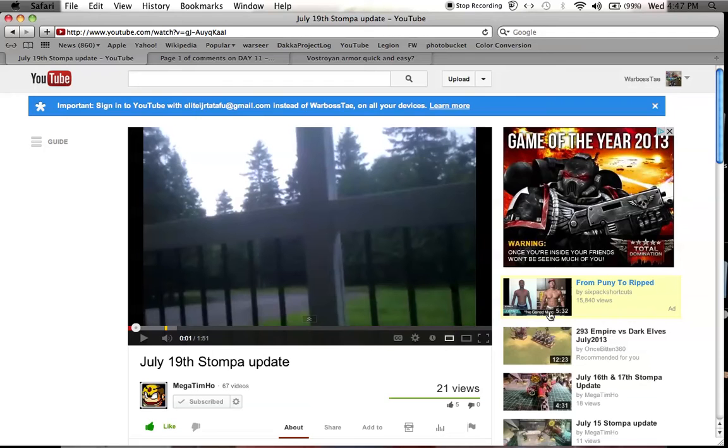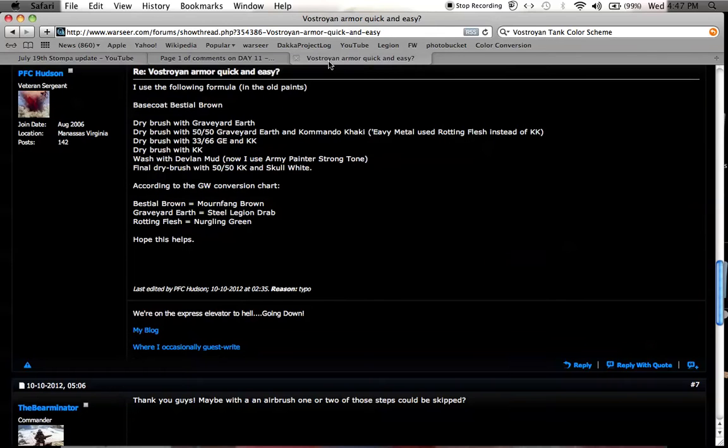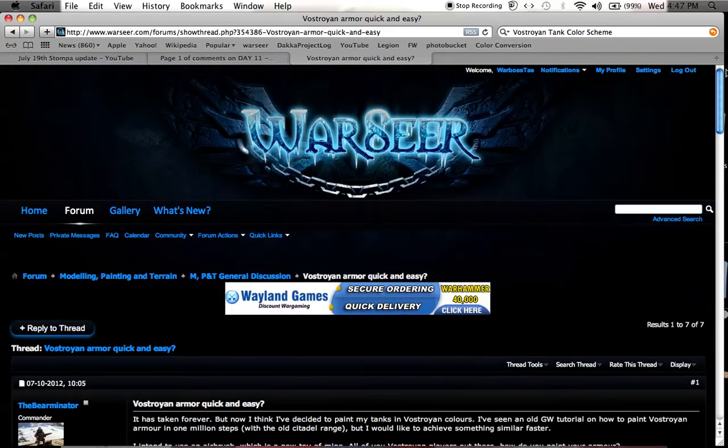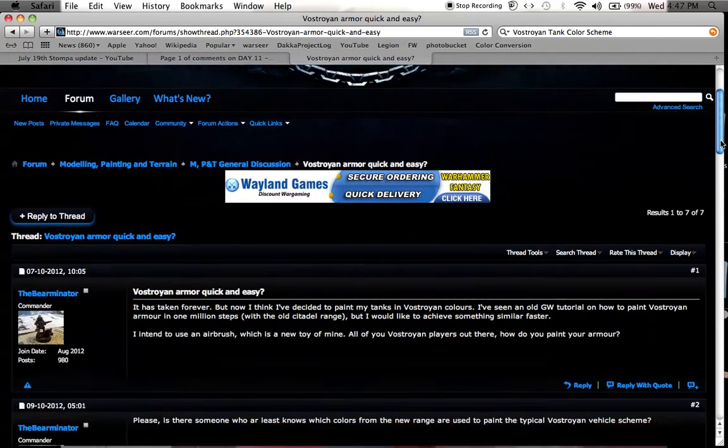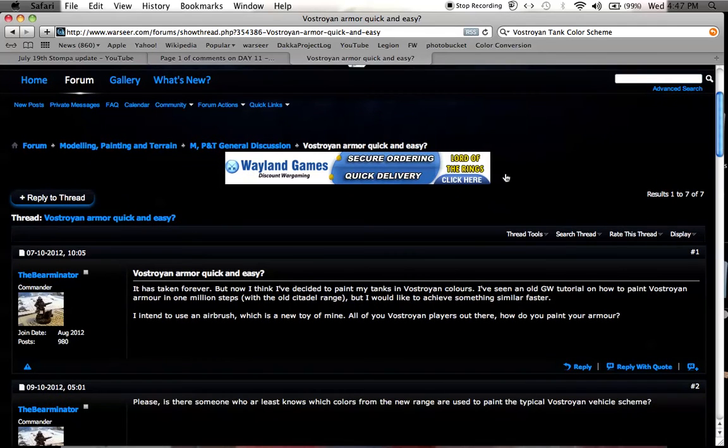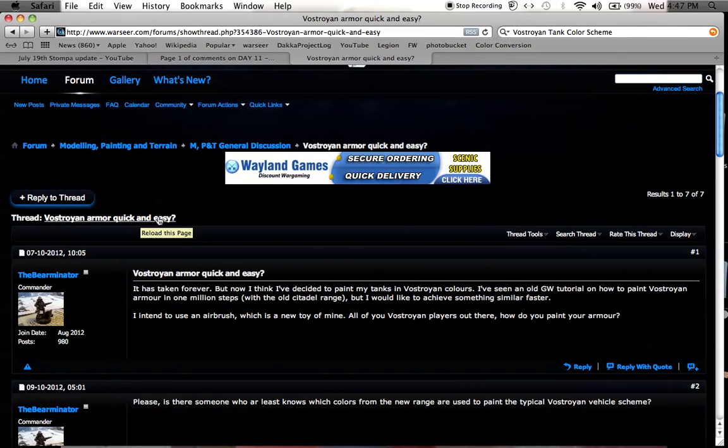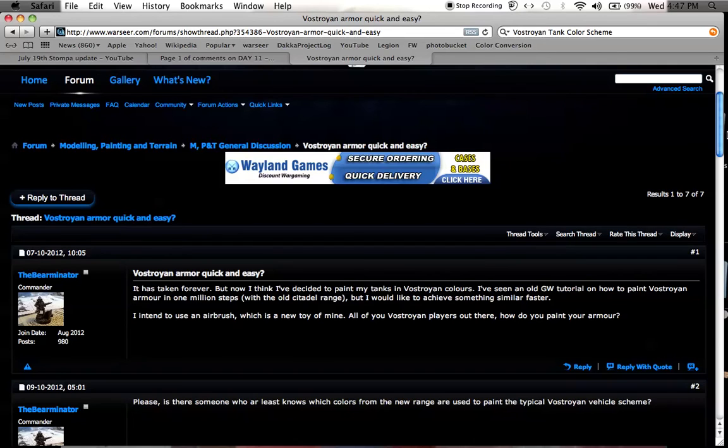Anyways, I think that's pretty funny. Some people have been asking me about my Vastroian armor, so I can't leave links in the comments, but I can tell you that I found the armor scheme off of Vastroian armor quick and easy in Warseer.